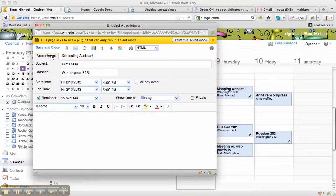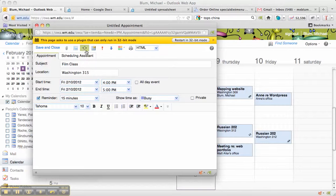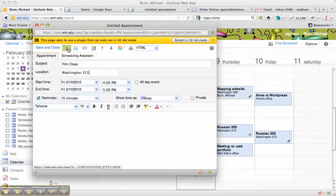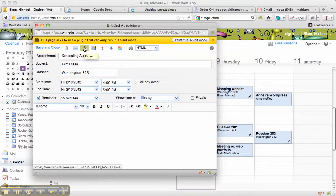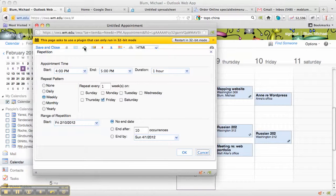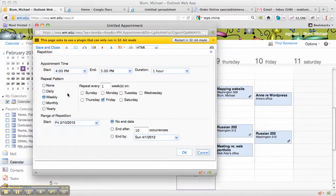Let's say that I wanted to schedule this, not just for one day, but for the entire semester. So if you notice up at the top, I've got all of these icons. Well, one of the icons here is the arrows in a circle. That's a repeat icon. So if I click on Repeat, now the repetition window comes up, and I can choose how often to repeat it.